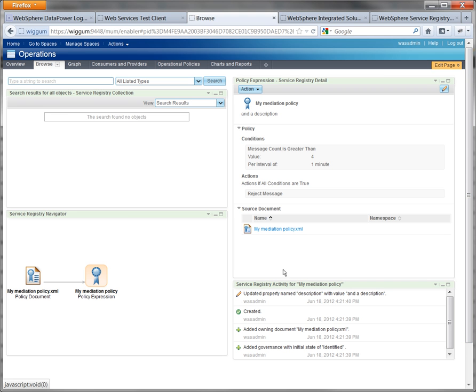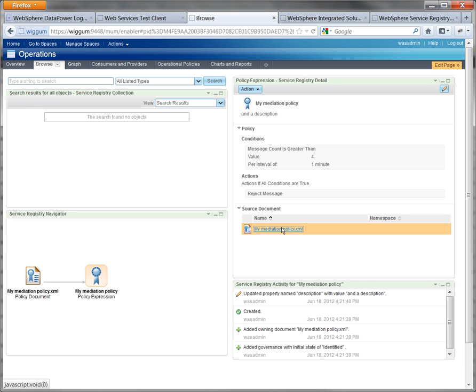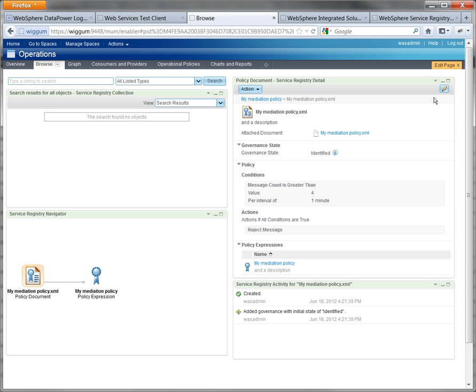You'll notice here in the detail widget it's taken us to the policy expression. It says up here, from here you can manage its attachments, but you can't govern it. If you click on the source document for it, then you can put it through the governance transitions.